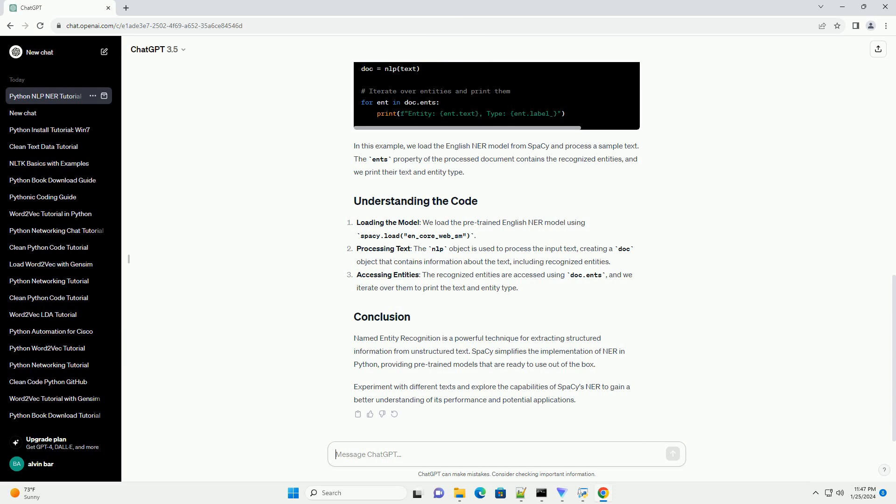Accessing entities: the recognized entities are accessed using doc.ents, and we iterate over them to print the text and entity type. Named entity recognition is a powerful technique for